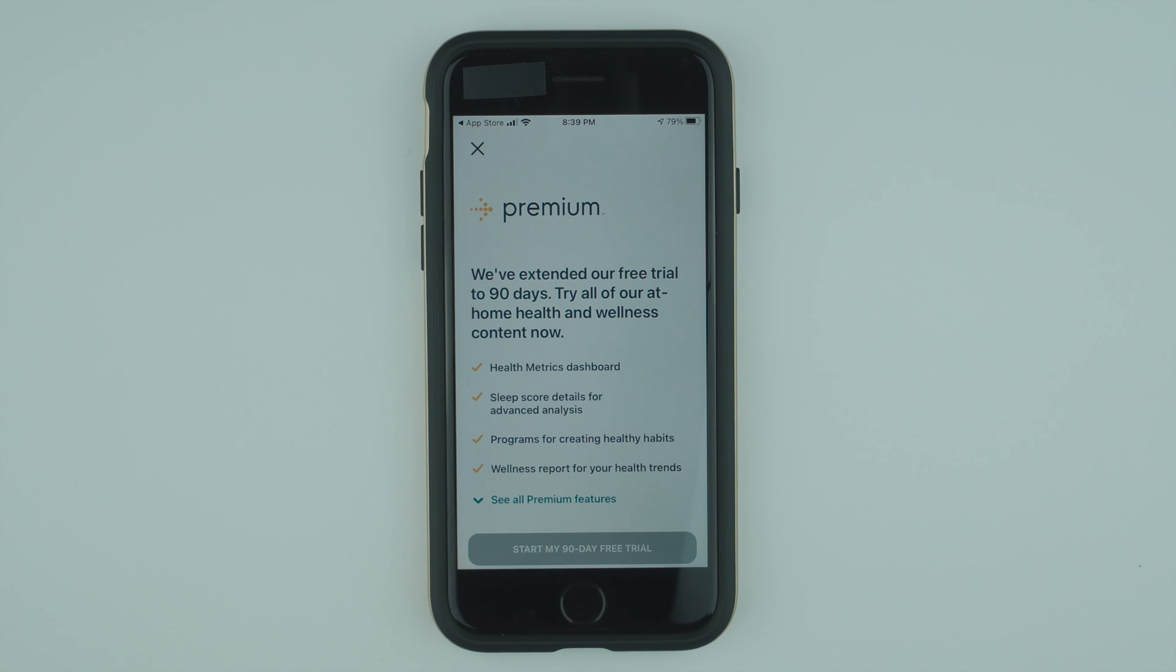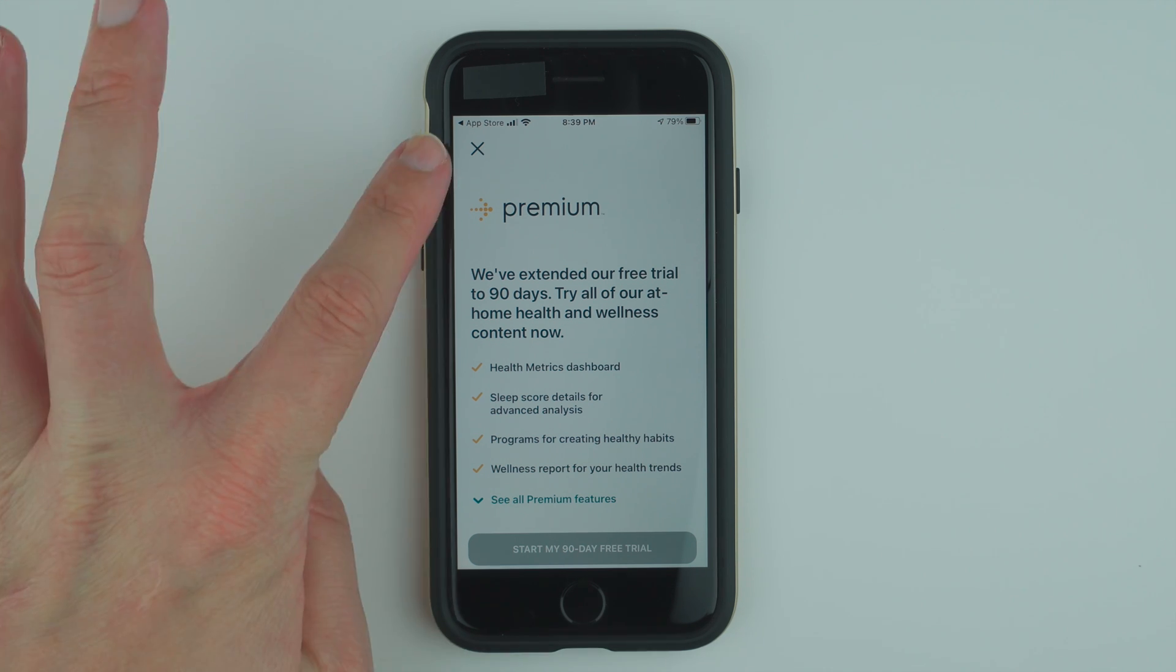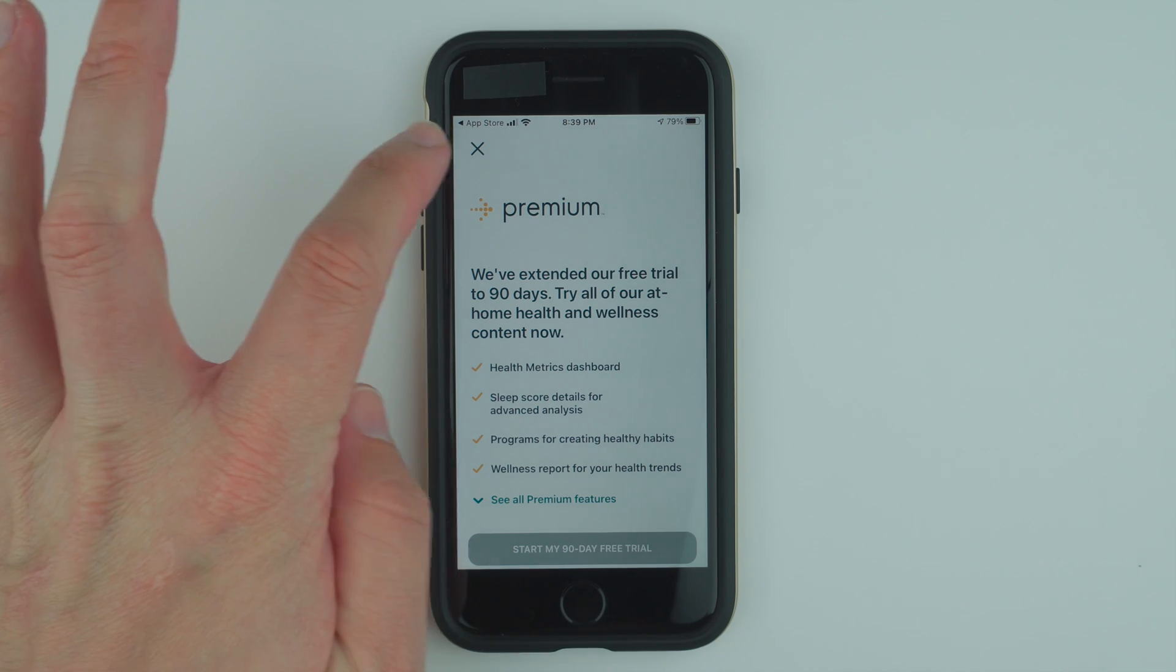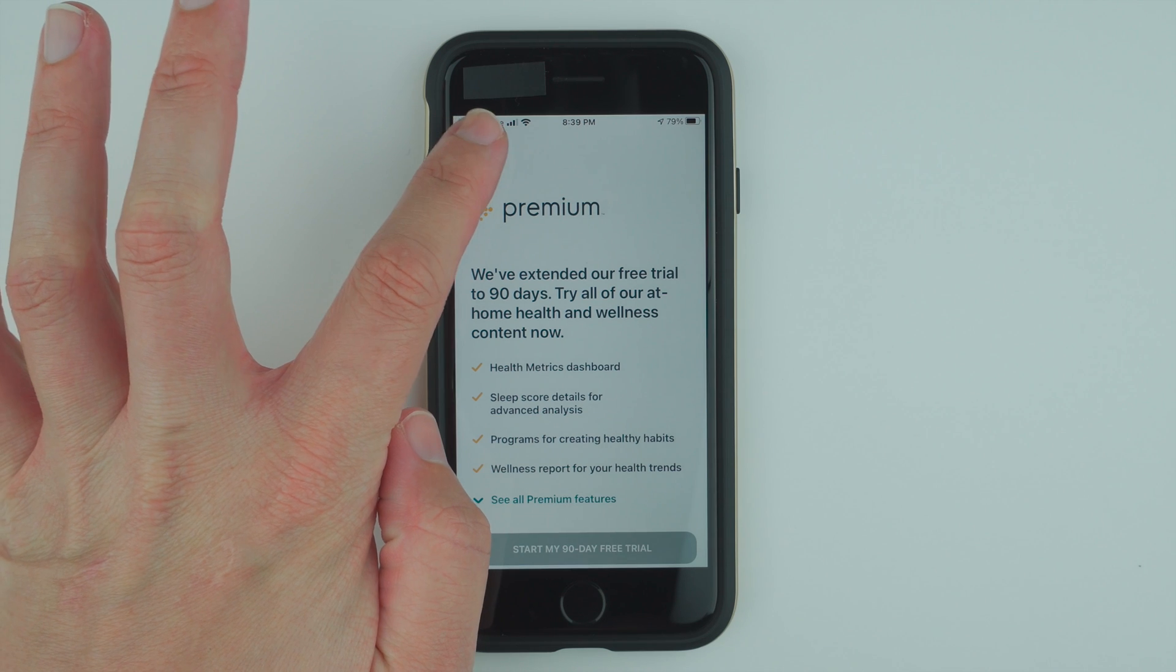Here it's letting you start a free premium trial. If you are not interested because you would have to enter a credit card, you can just tap this X in the top left corner.